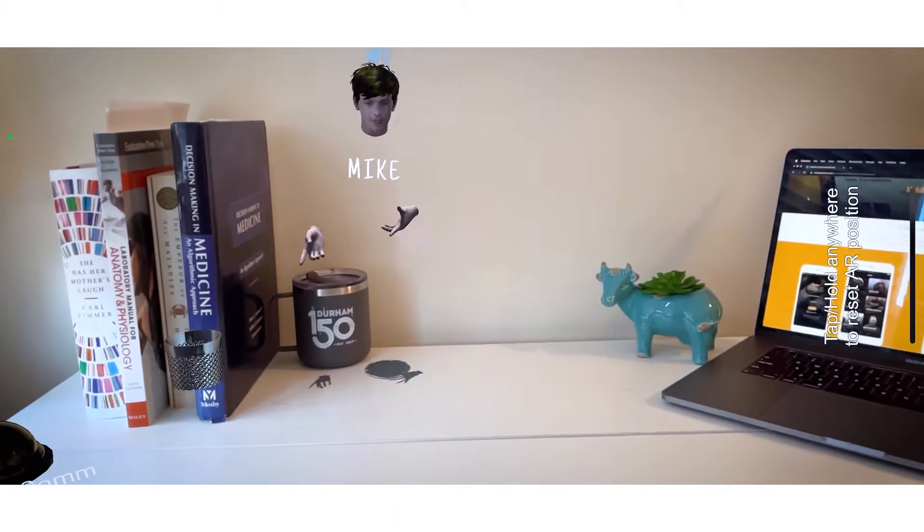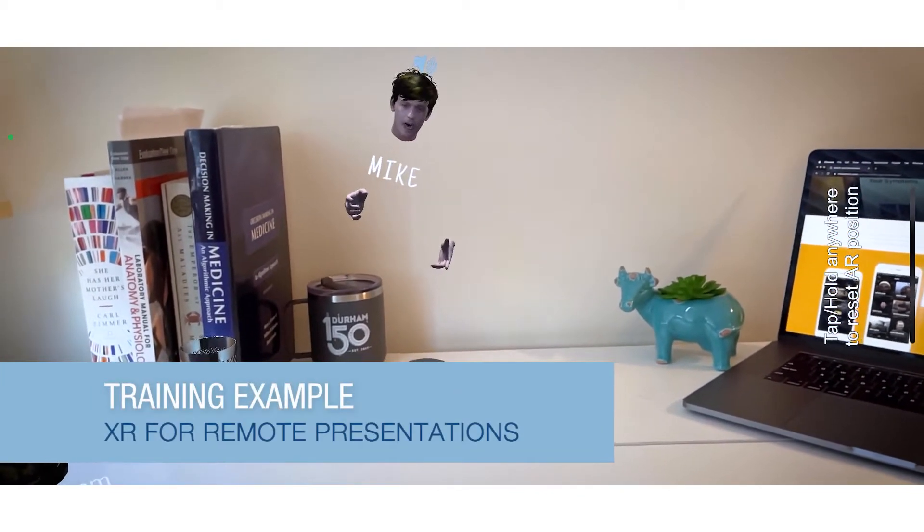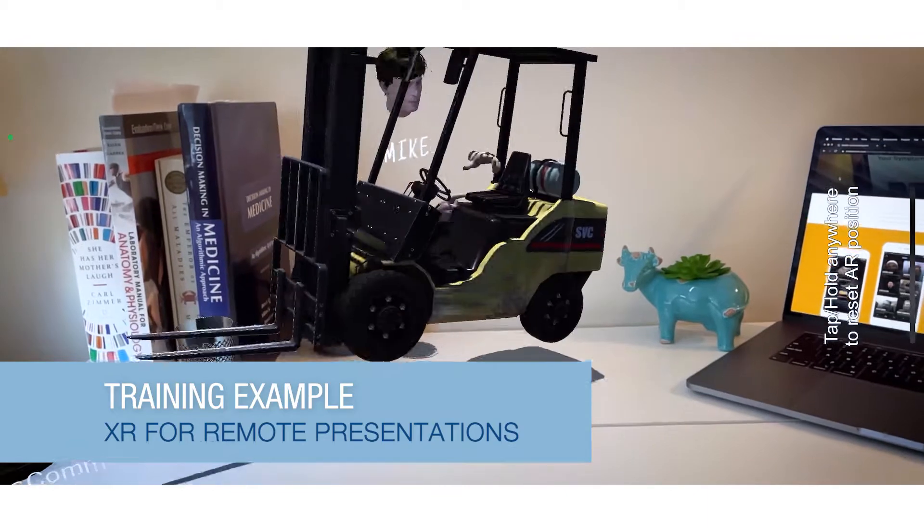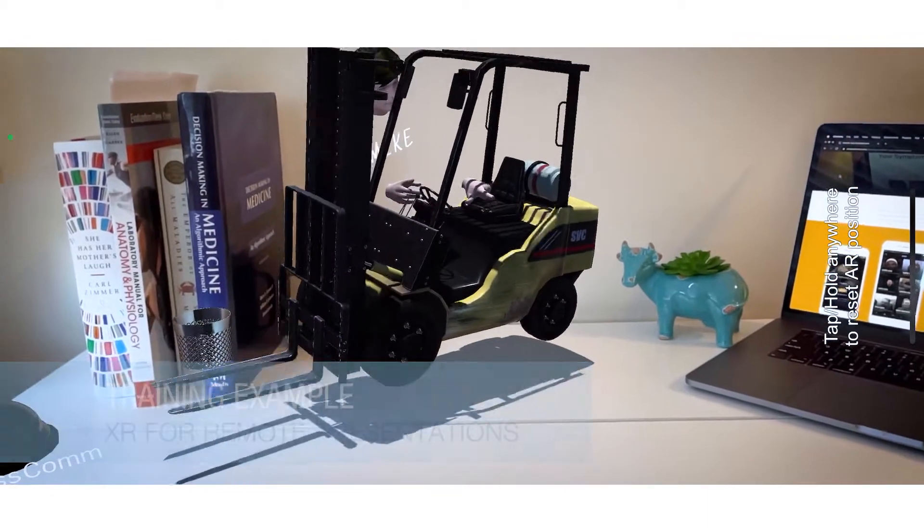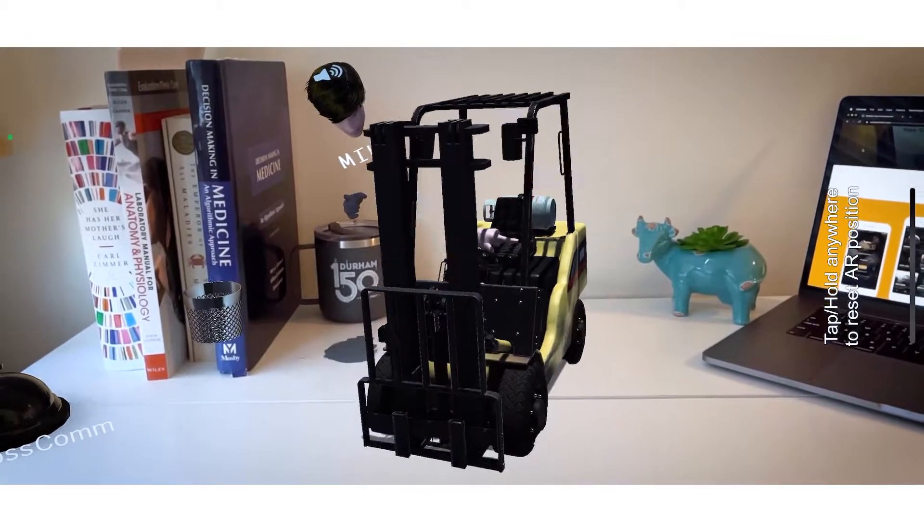So as an example of how you could use this in training or manufacturing, let me pull up this forklift model that we've been using internally.